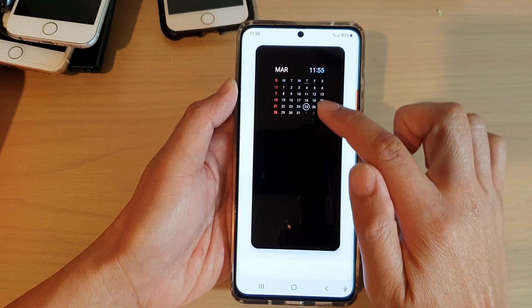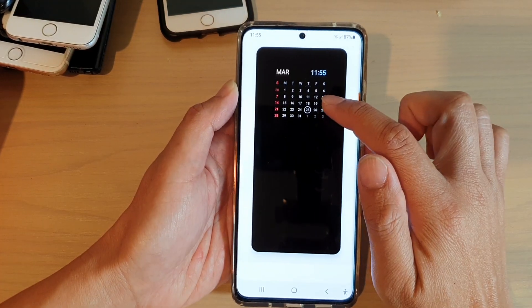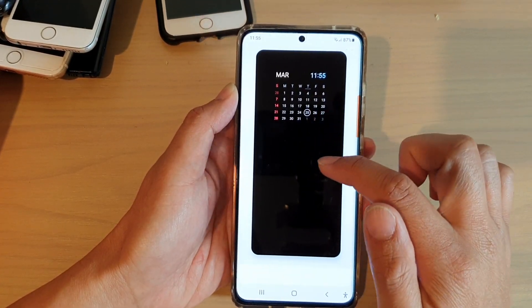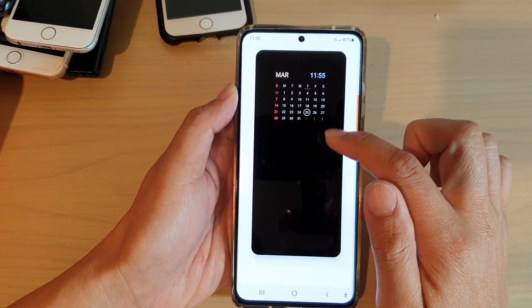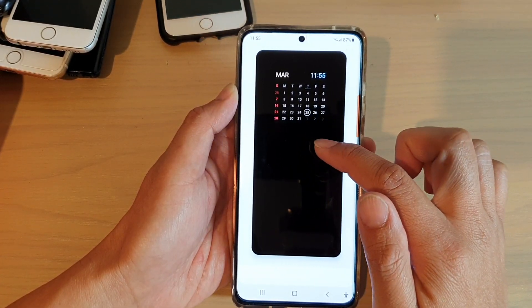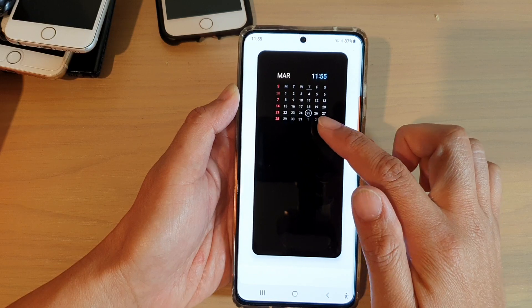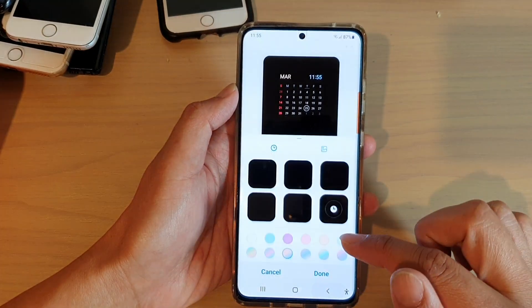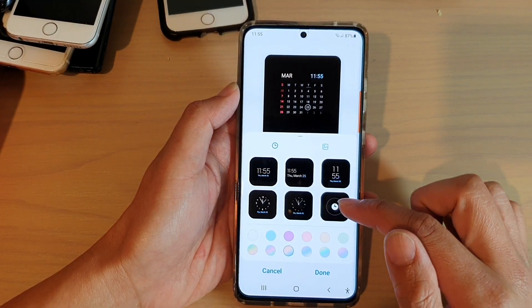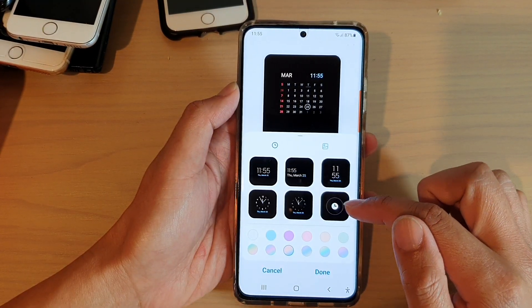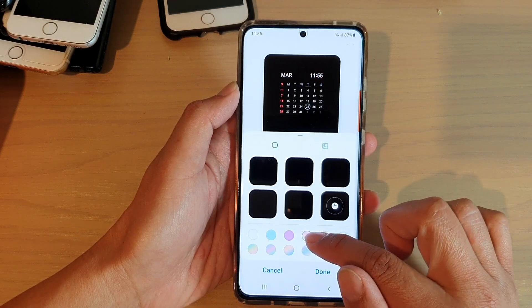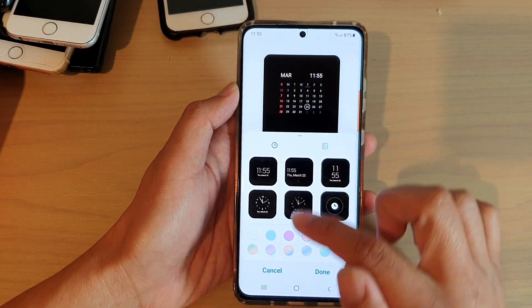So tap on that calendar and then tap on the top to have a preview of what it looks like on your always-on display. And if you're happy, you can go down here and choose the color of your calendar.